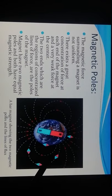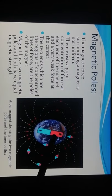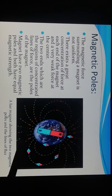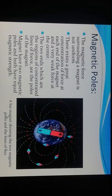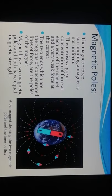Magnetic poles: The diagram shows a bar magnet with two magnetic poles and the lines of flux. The north pole and south pole are shown. The magnetic force surrounding the magnet is not uniform — there is a great concentration of force at each end and very weak force at the center. The two ends are the regions of concentrated lines of force, and both poles have equal magnetic strength.